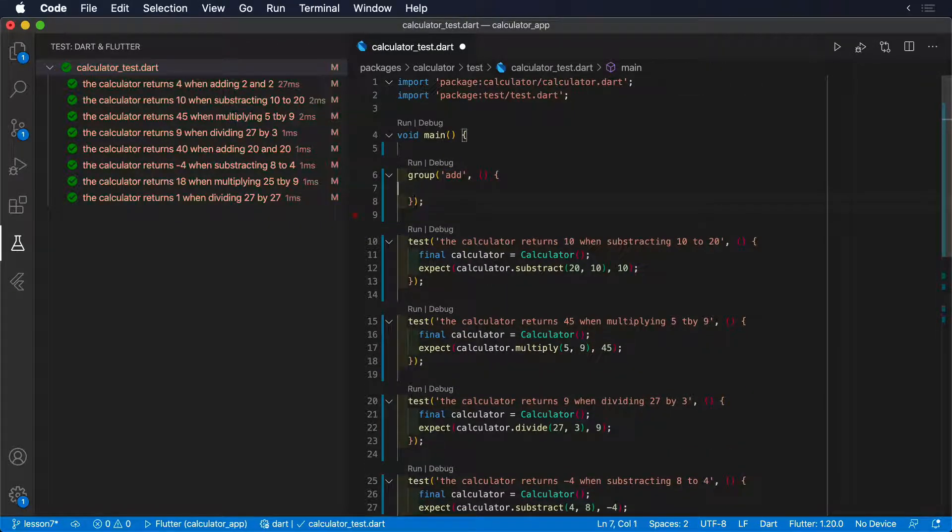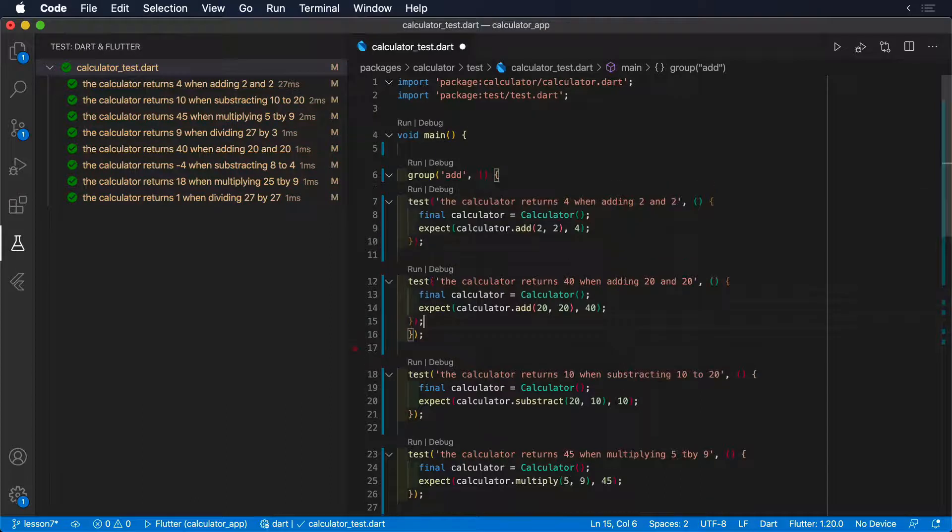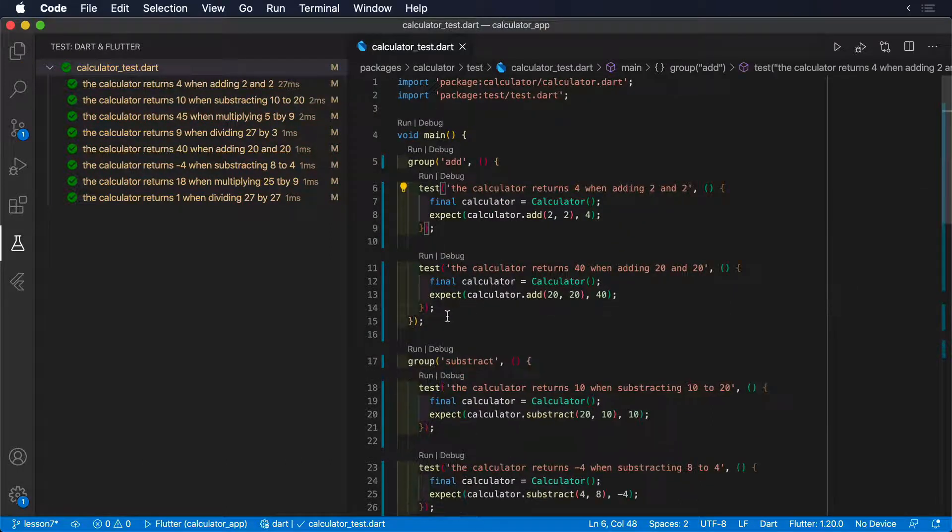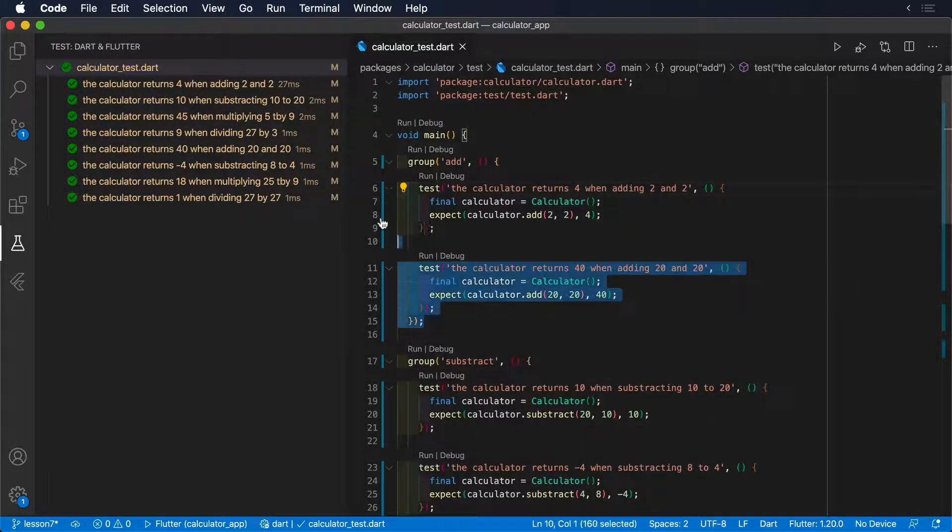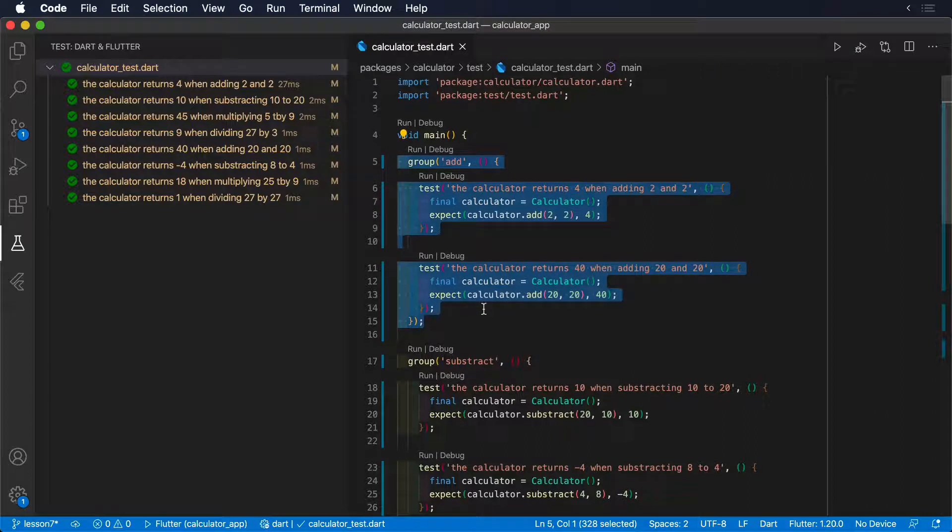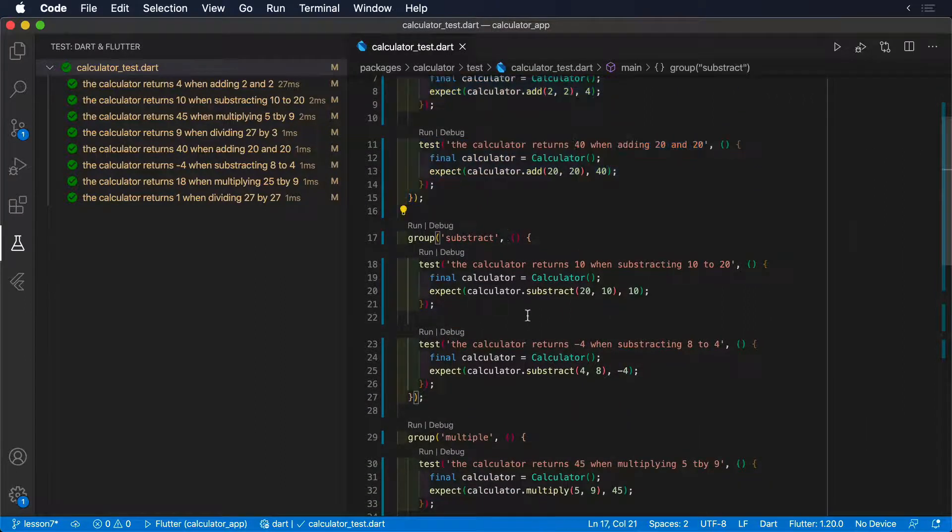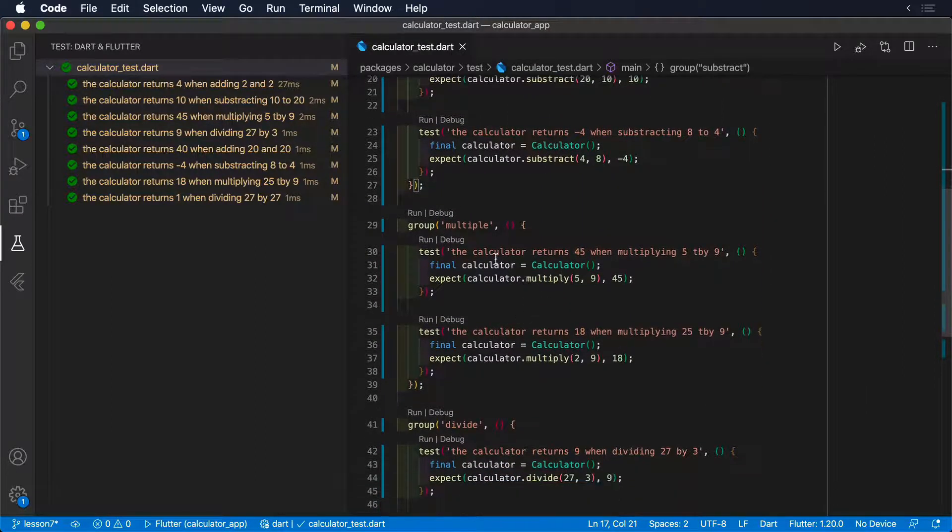For example, a good way of grouping our tests would be by the type of operations that are performing, so it is easy in this case to envision four groups: Add, Subtract, Multiply and Divide.